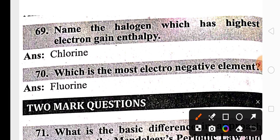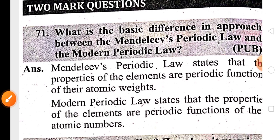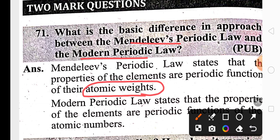In the periodic table, the highest electron gain enthalpy is found in chlorine, and the highest electronegativity is found in fluorine. A two-mark question includes the basic difference between Mendeleev's periodic law and modern periodic law: Mendeleev's law arranges elements in increasing order of atomic weight, while modern periodic law arranges elements in increasing order of atomic number.